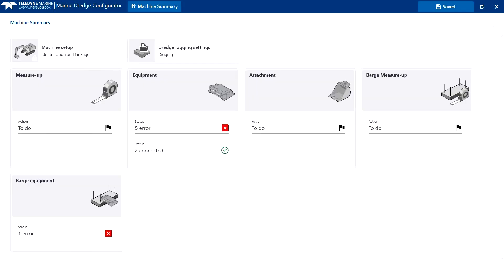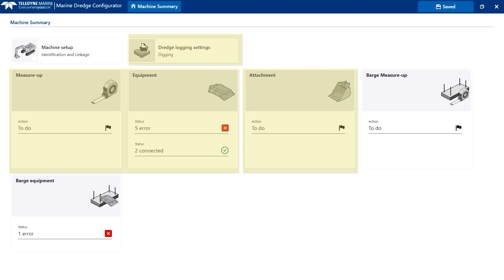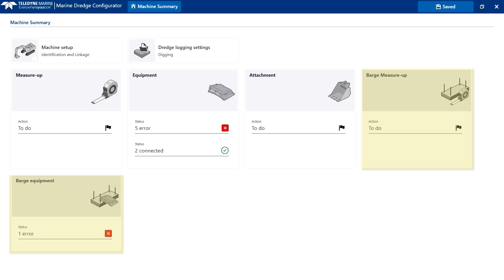The machine summary page opens, acting as a dashboard with several cards. From here the different configuration pages are accessible by opening the appropriate card. The measure-up, equipment, dredge logging settings and attachment card are always shown. Barge measure-up and barge equipment because we selected the machine on barge subsystem type in the machine setup page.